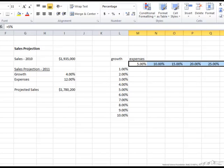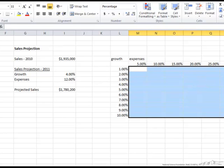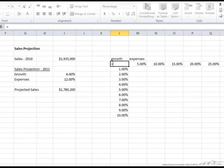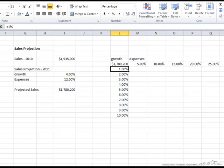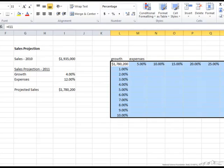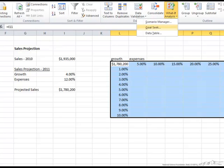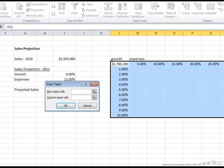What we want to do is fill in that entire table. We start with the formula that we need to calculate, which is the projected sales. So that equals our projected sales. Now we select this entire area and go back to Data, What-If Analysis, and Data Table.